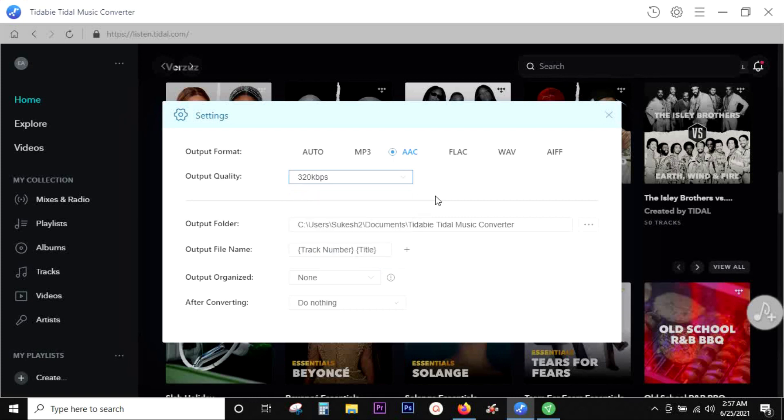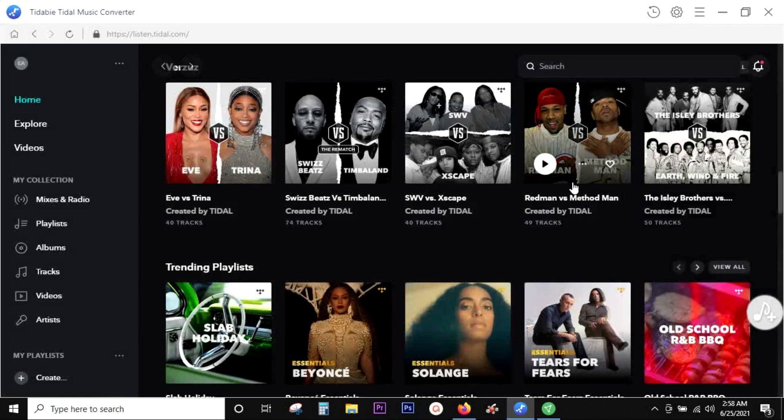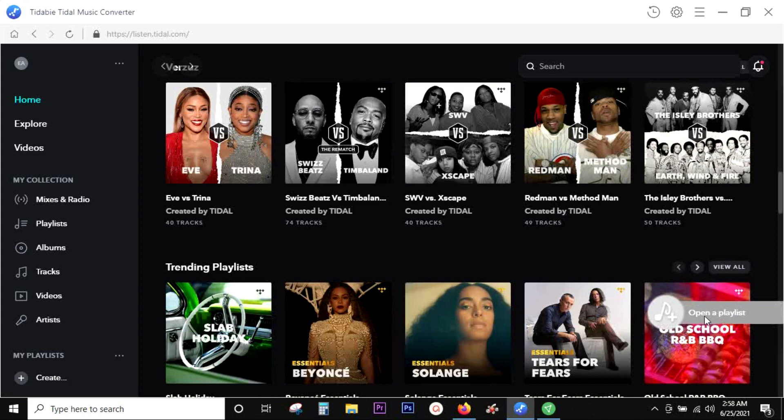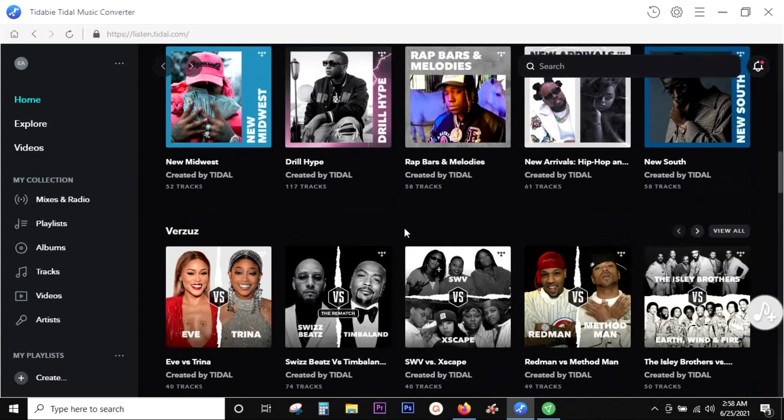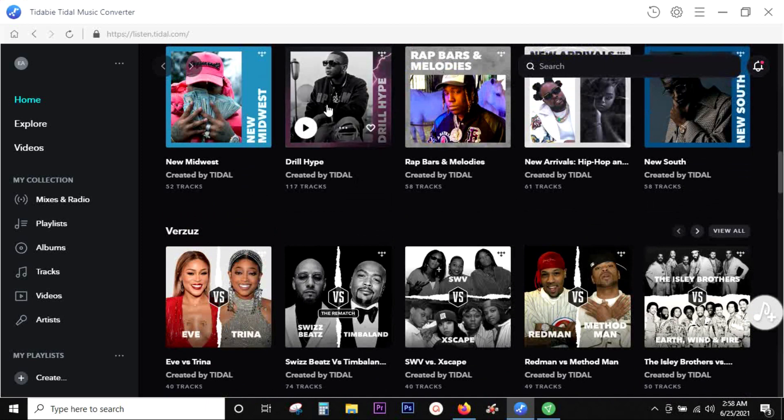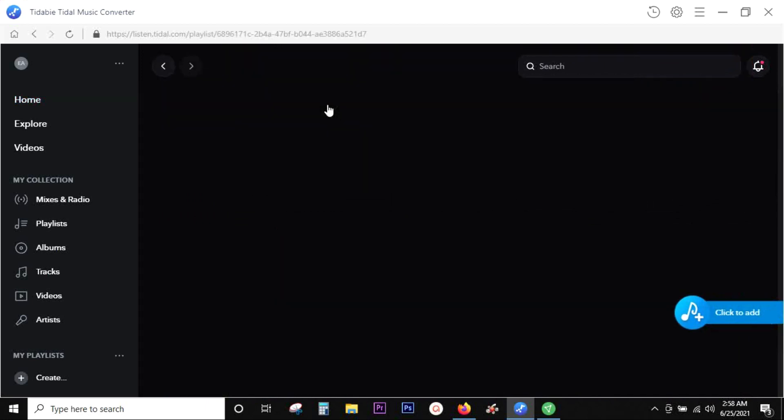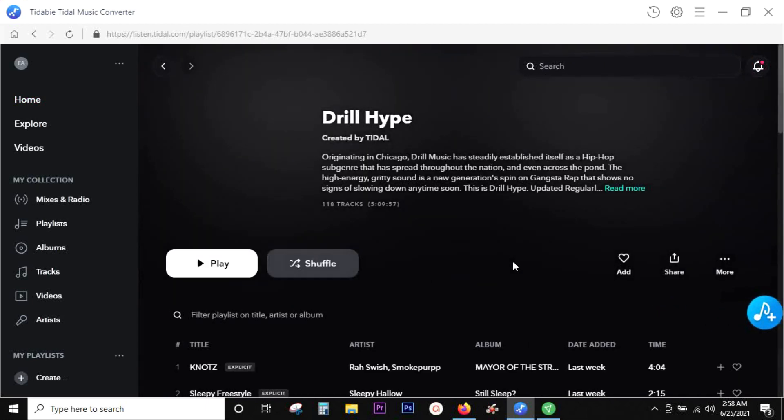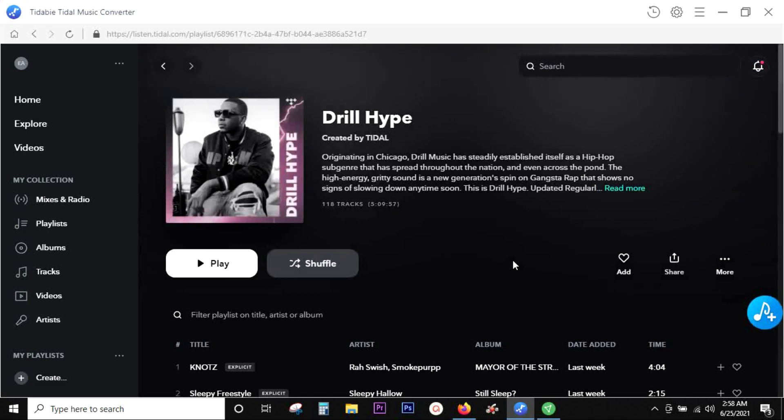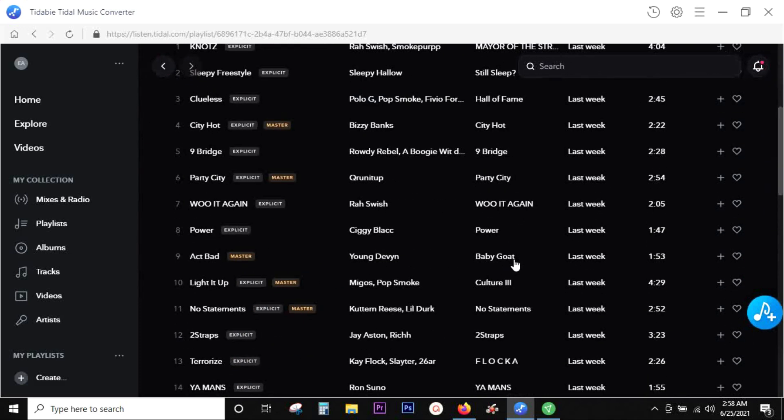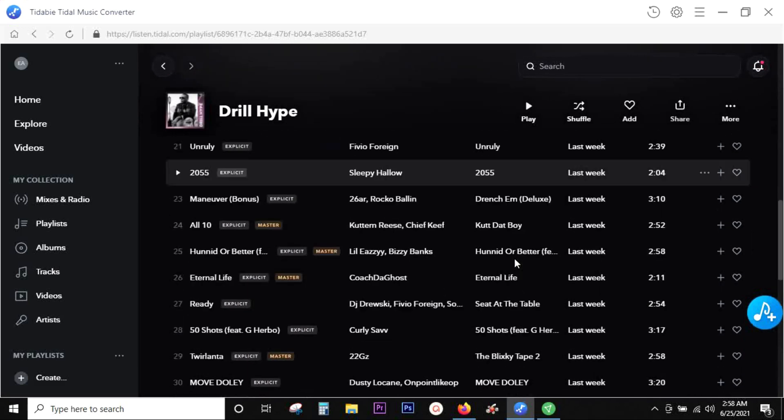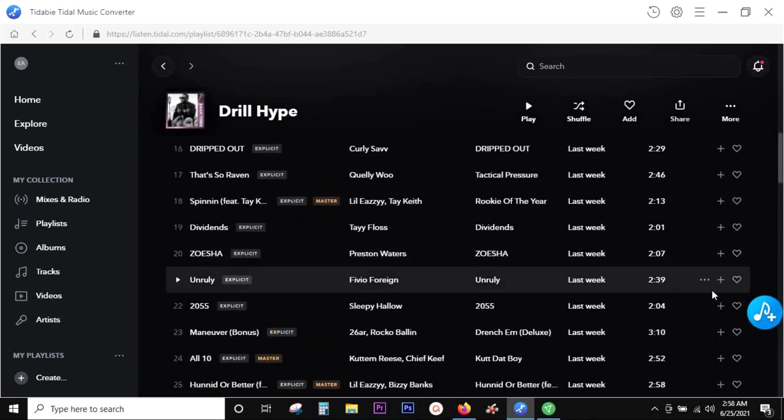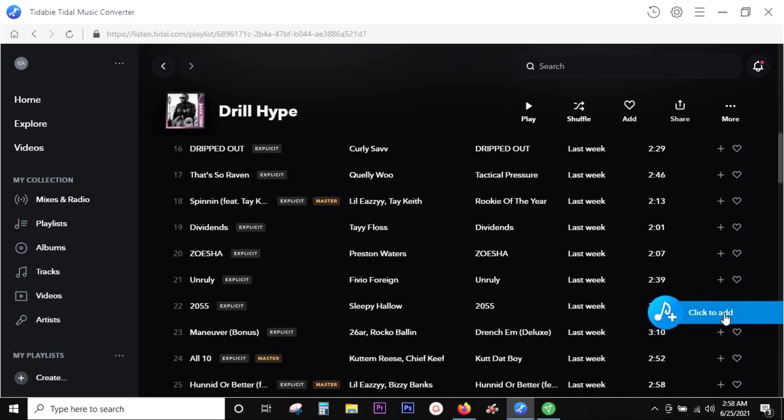As you can see on the Tidal music player, there is this pop-up icon which is from the Tidal music converter. Just browse through different playlists or albums, and once you open any album, just click on the plus icon of the Tidal music converter.